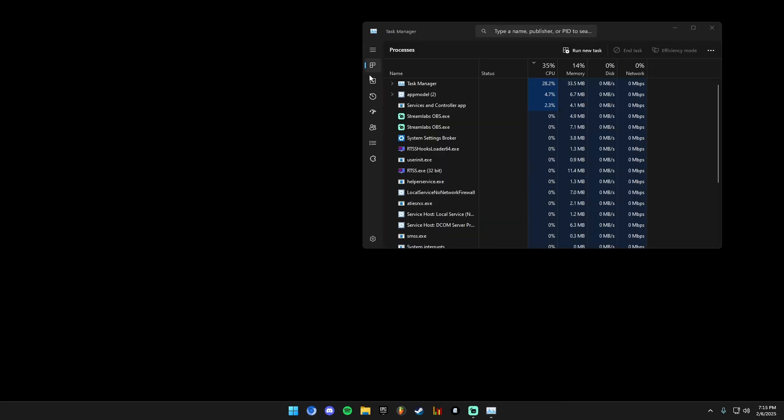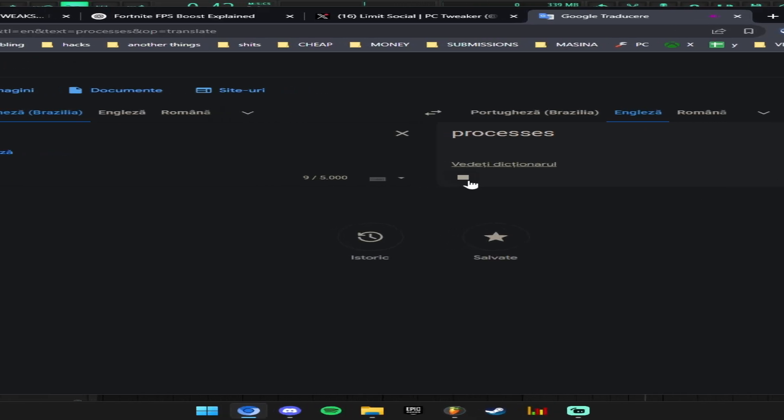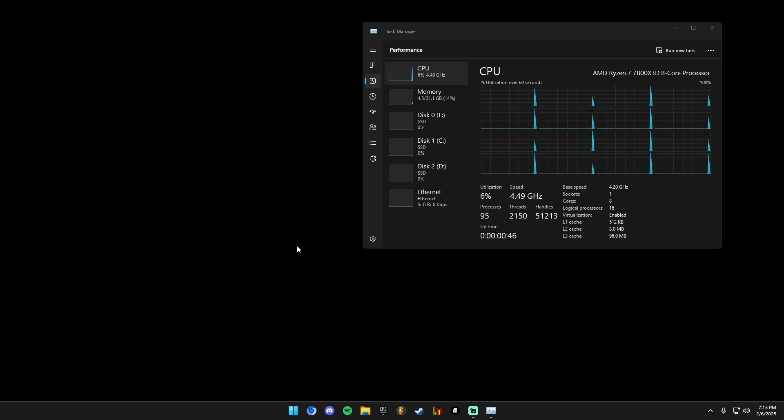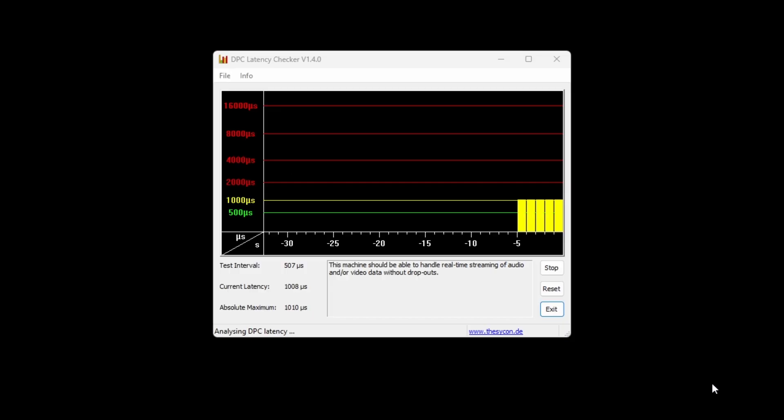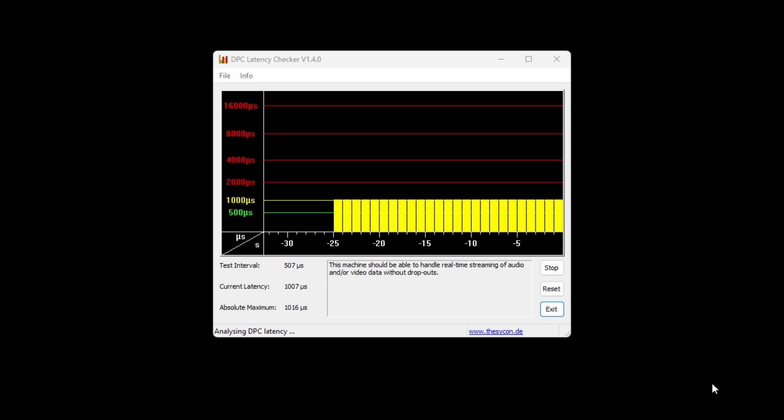So here are the processes after applying his guide. Now let's check the latency after we did everything in this guide. I will speed up the video so you don't get bored.